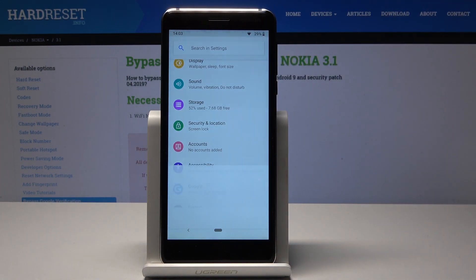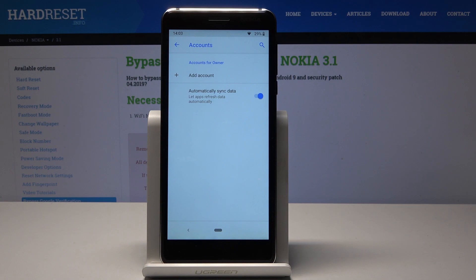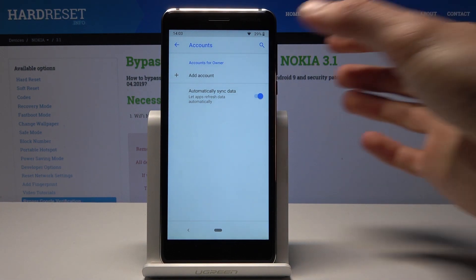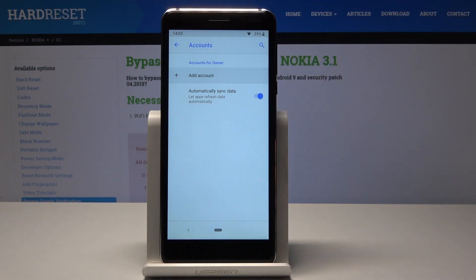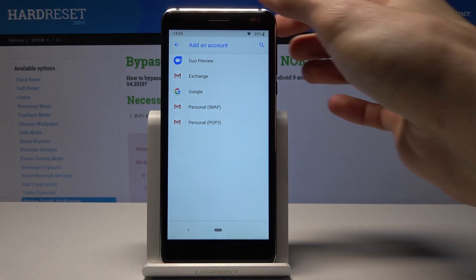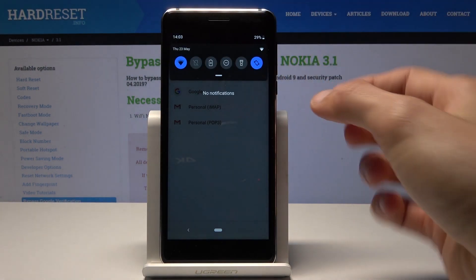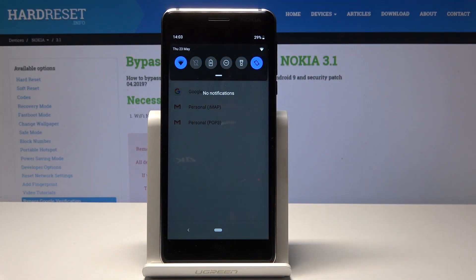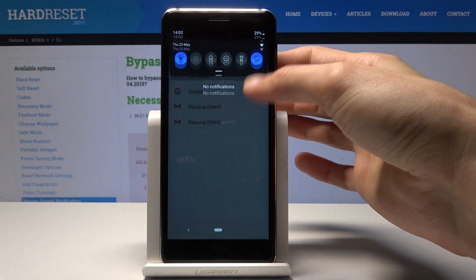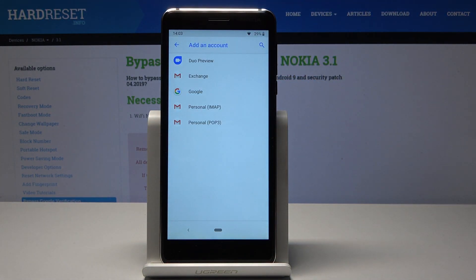Accounts will be the better option — tap it and then tap to add an account. Keep in mind that you will need to be connected to Wi-Fi, like I am right now, otherwise you won't actually be able to log in.